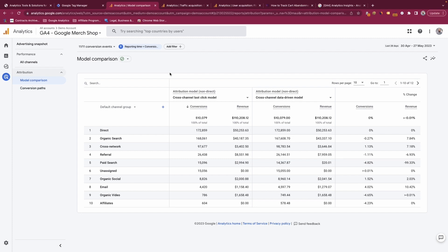Within model comparison, GA4 provides a comparison of different attribution models and you can see within this report how it impacts your data and how it impacts your channel's performance.